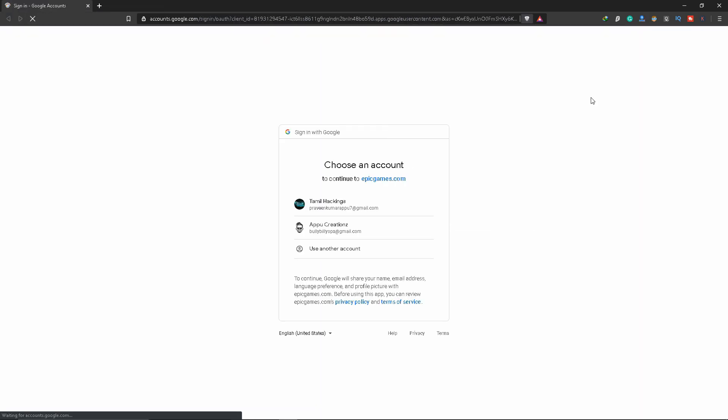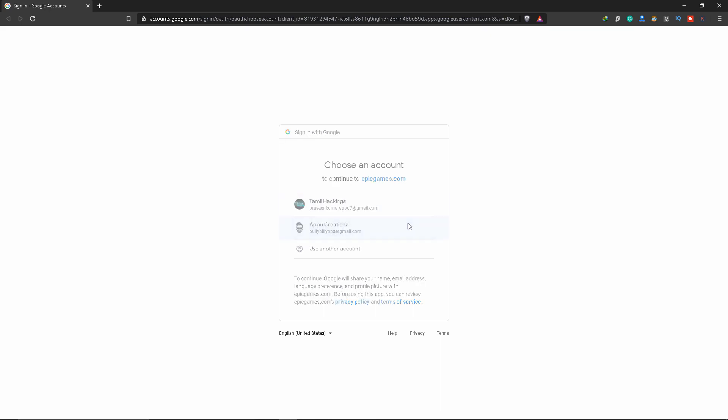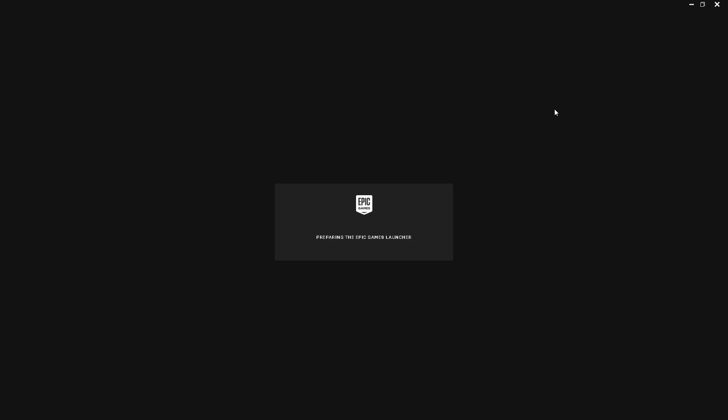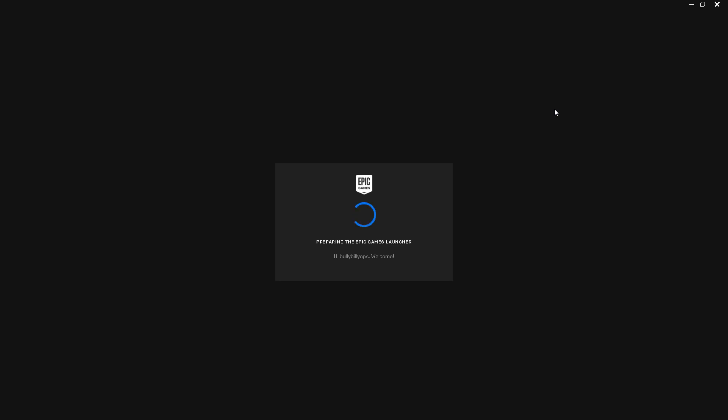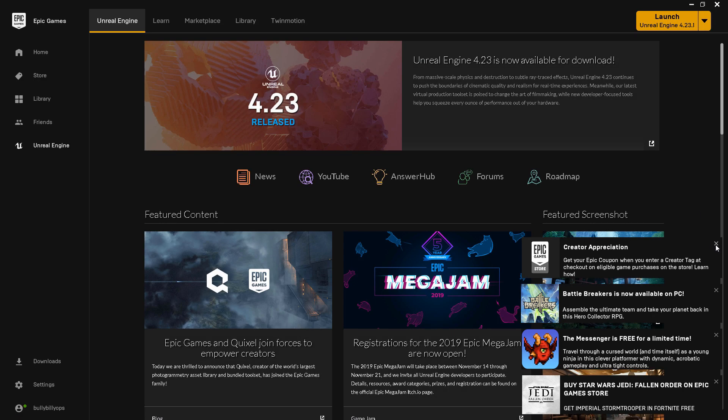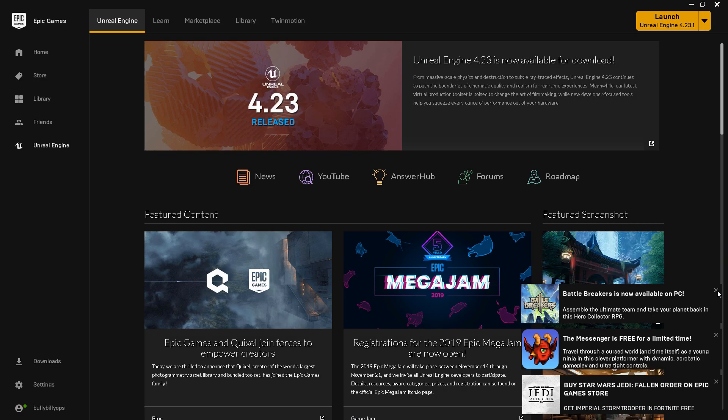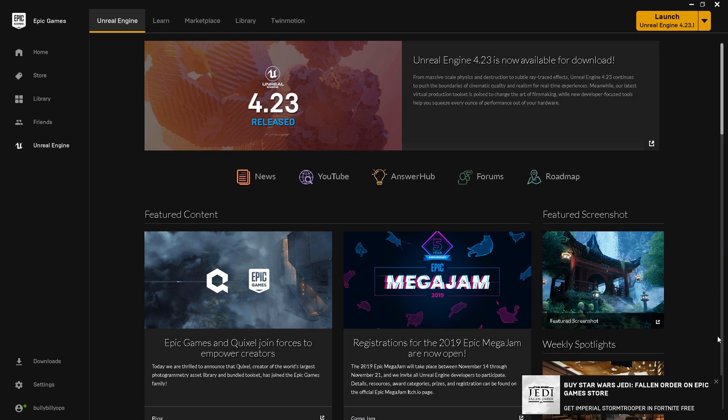You can install it and download Epic Games. You can sign up for an account. Once you have signed up for the Epic Launcher, you can find the Home section on the left-hand side.